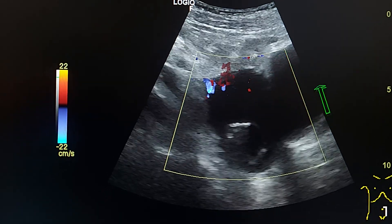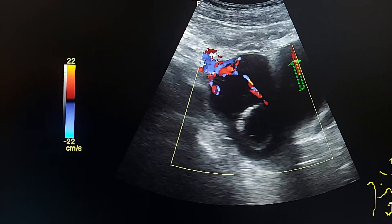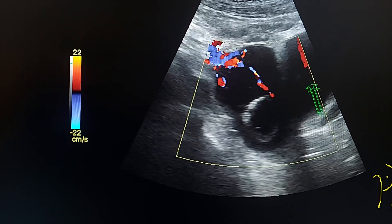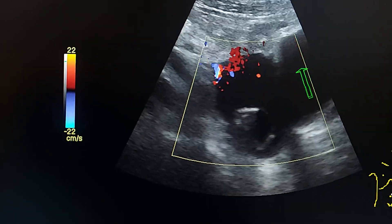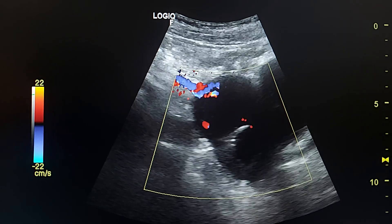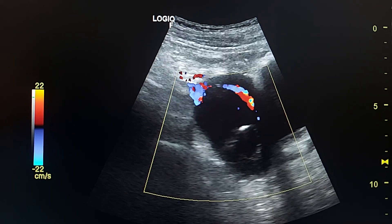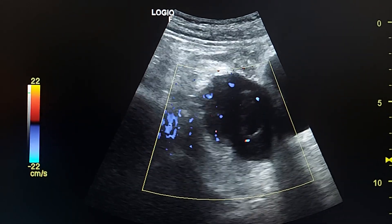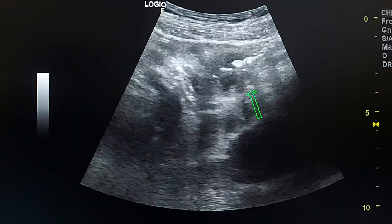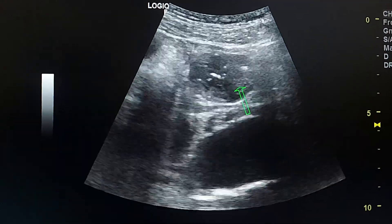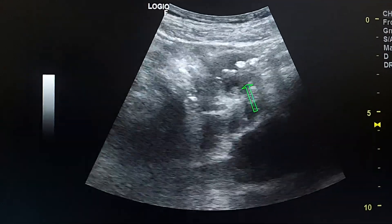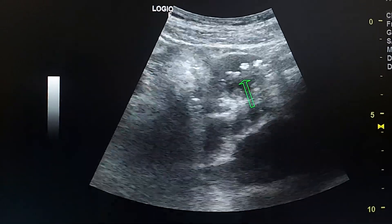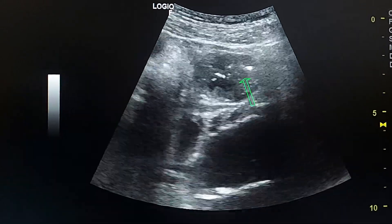This is the urinary bladder wall and lumen. A nearby short segment thickening was also seen.